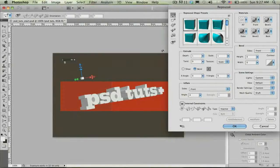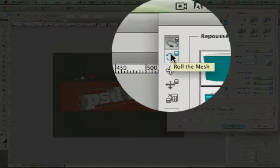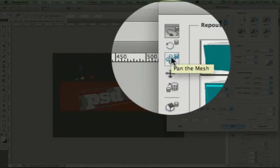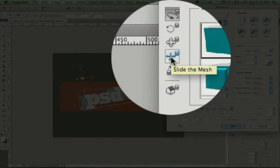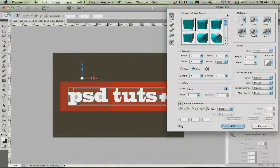Furthermore, down here on the left side of the Repoussé panel are all the tools that allow me to do the same types of rotations. You can see I have my rotate tool, my roll tool, my pan tool, my slide, scale, etc., and then my return to initial mesh position — return to home — here.